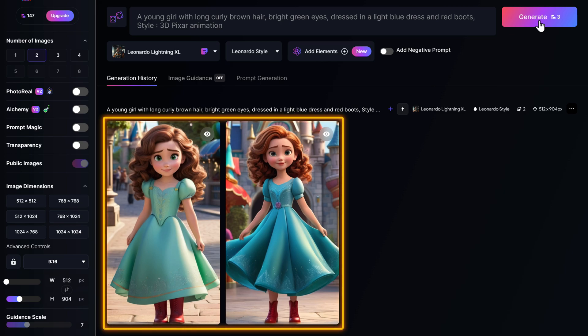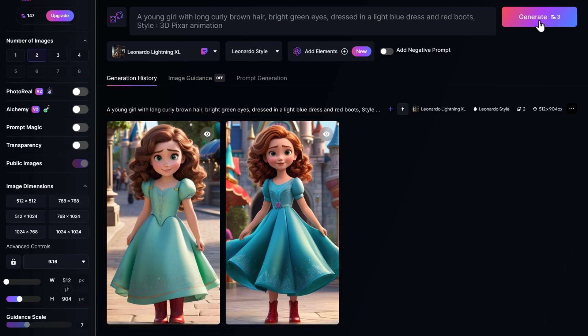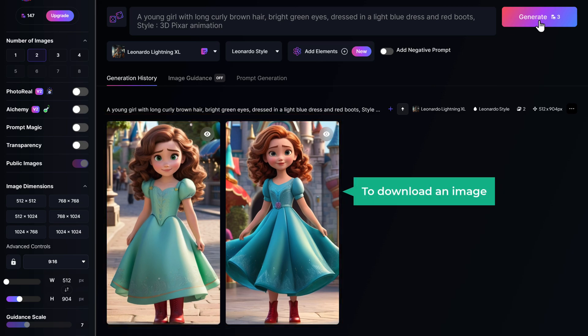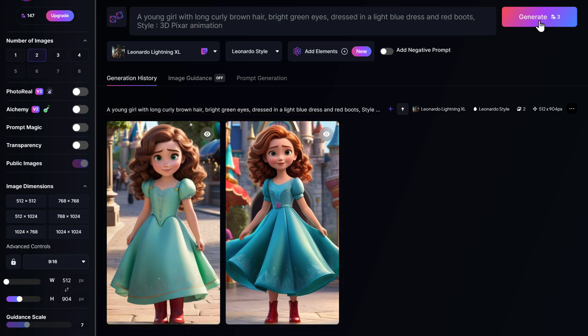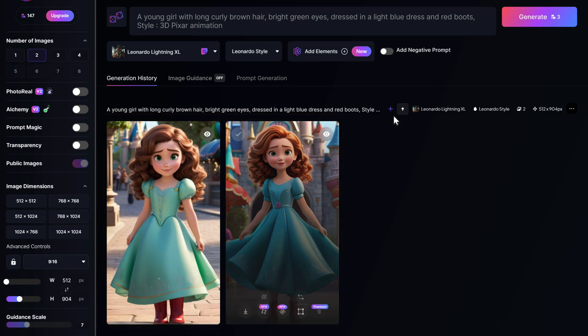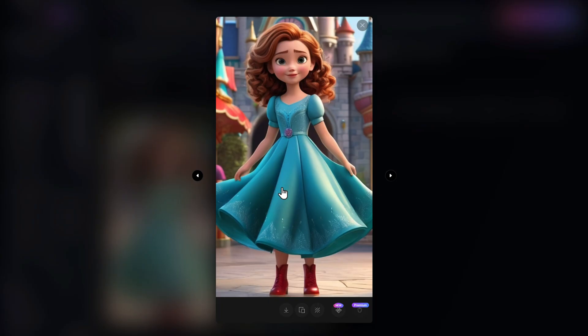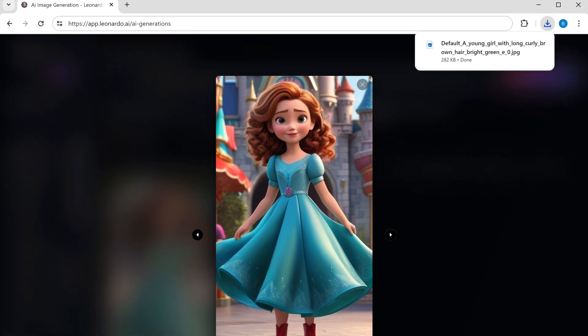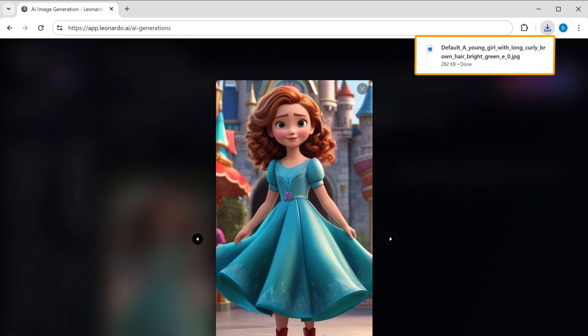And there you go — we've got the images. Now to download an image, just open the one you like, then click the download button and it'll be downloaded.